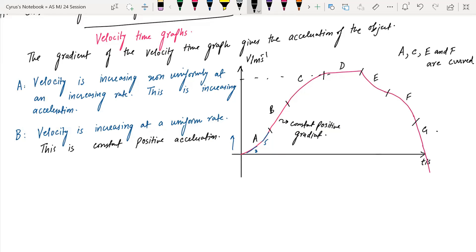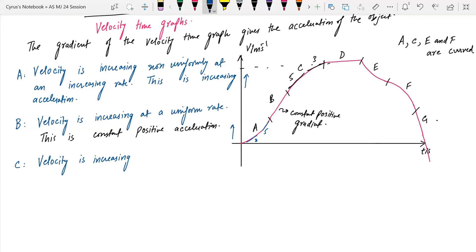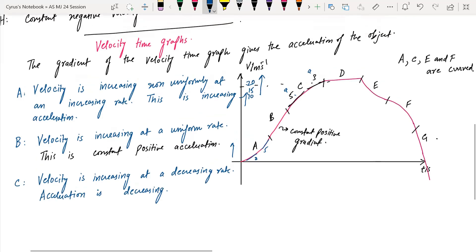In region C, the velocity is increasing but the acceleration's value is decreasing. It's not deceleration. The velocity is increasing at a non-uniform rate, at a decreasing rate. The gradient is decreasing, so the acceleration is decreasing.